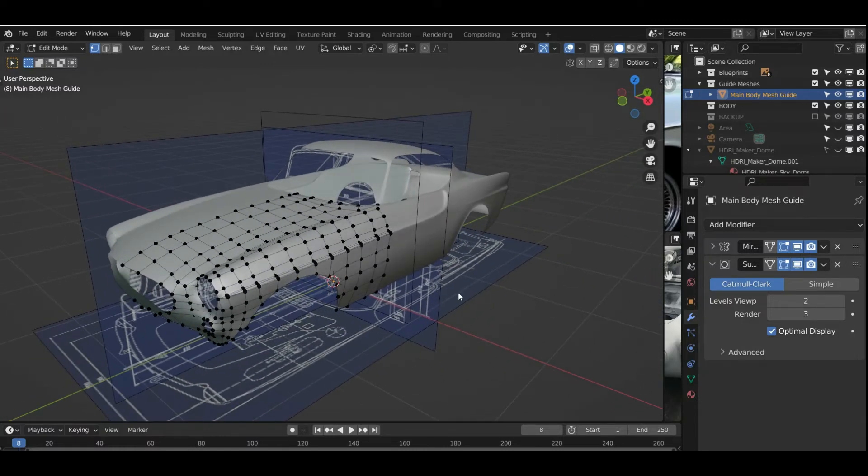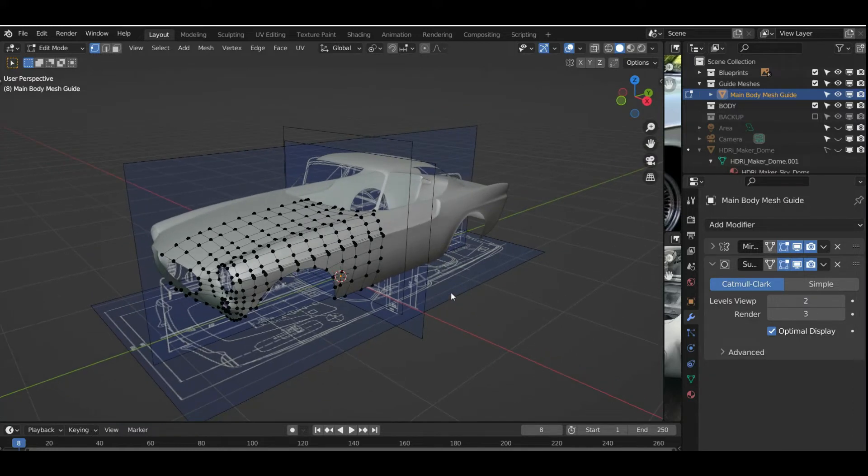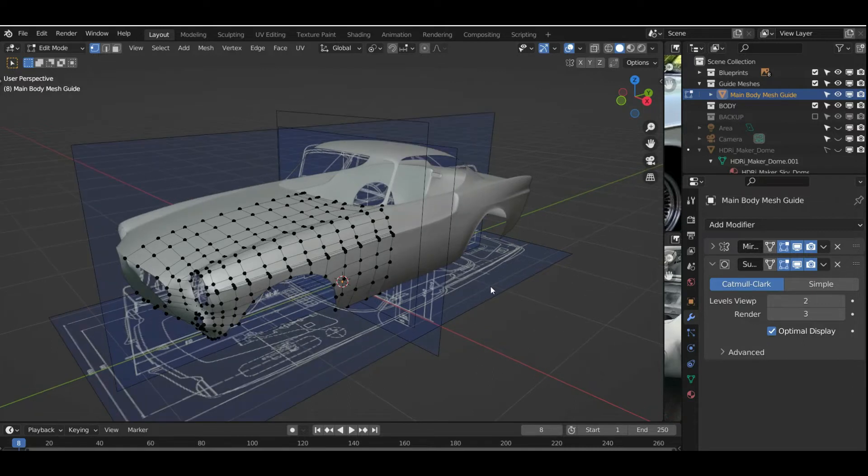So once these are pretty well advanced, I will then move on to the Comer Van that I was doing, 1960s Comer Van, and the C6 Corvette.